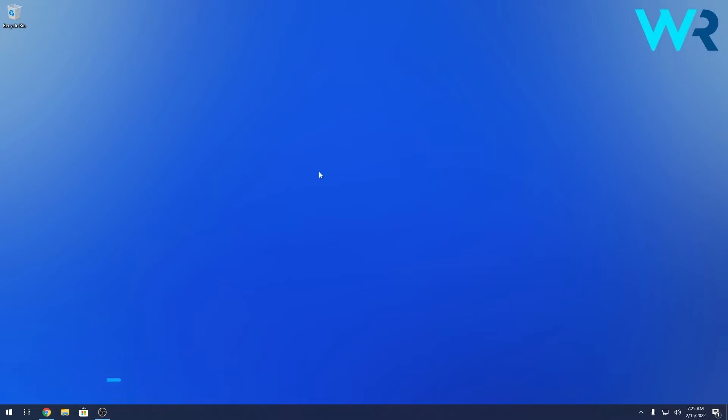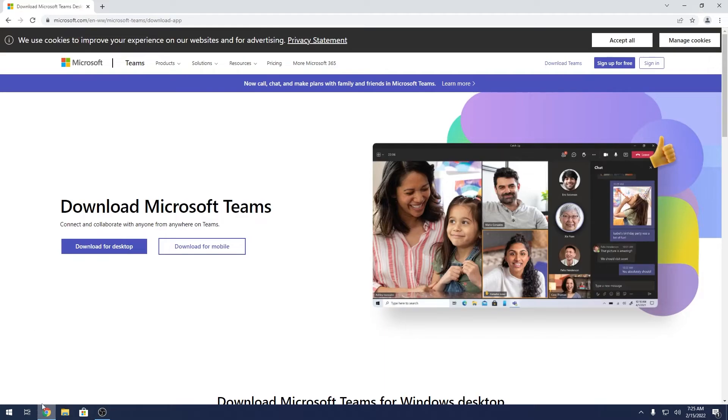This method is super simple. All you need is a browser and to access the link that I posted in the description below. This is the official Microsoft Teams website for downloading Microsoft Teams.